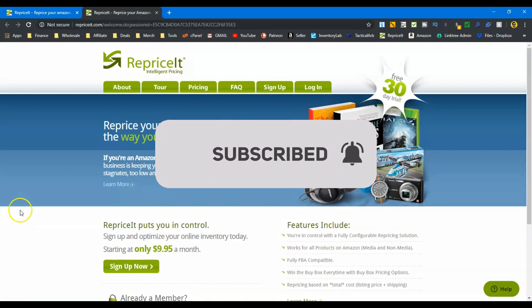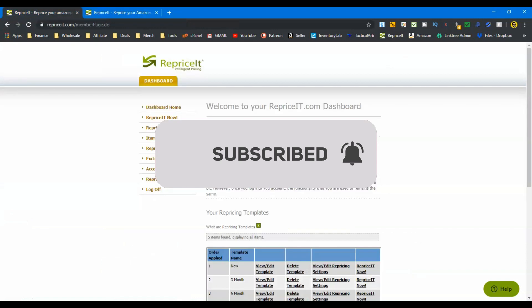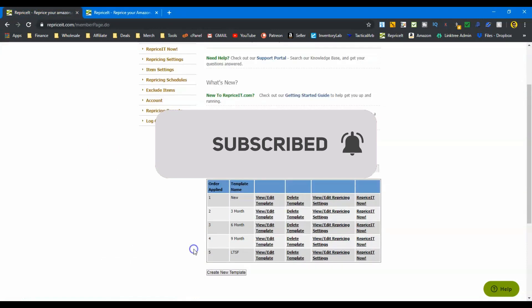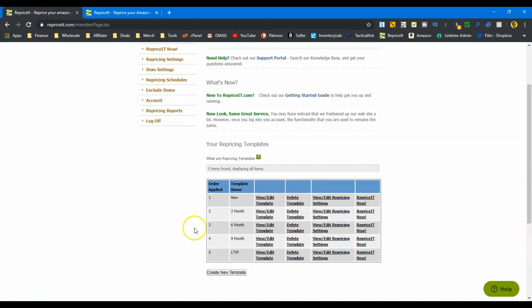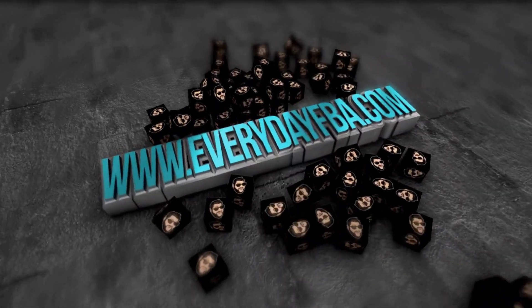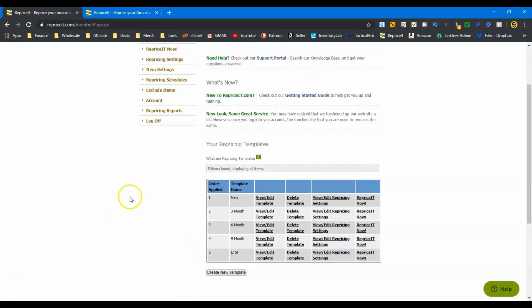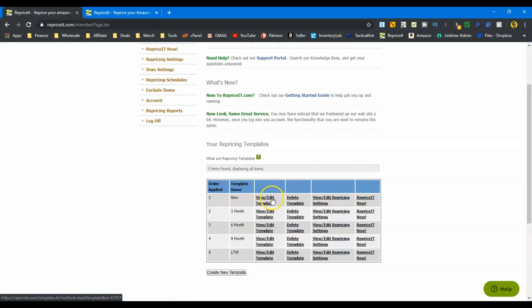So what we're going to do in this video is talk about templates and creating multiple templates to help you reprice your inventory more strategically. Alright guys, we're inside Reprice It and I created these five templates to show you as an example. We're going to go over the small differences in each one and I'll tell you why these are tiered the way they are and how they're going to affect your inventory.